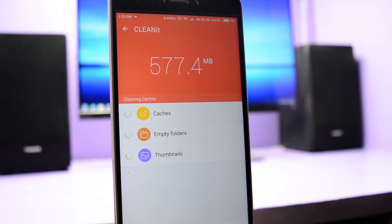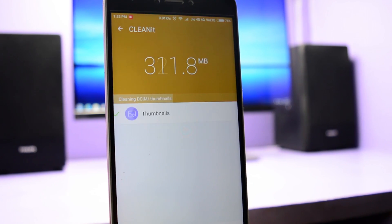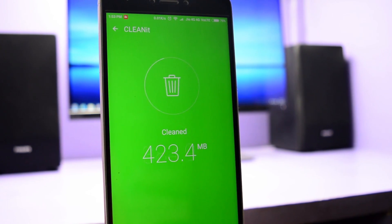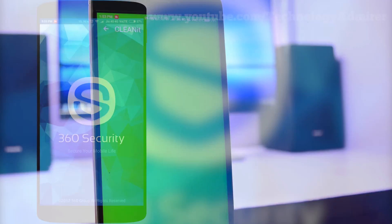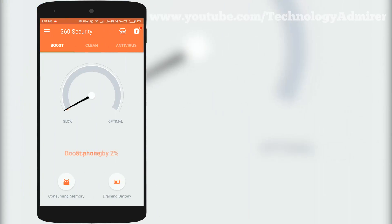Now do note that these apps are only recommended when your smartphone doesn't have enough space to download or update any app.